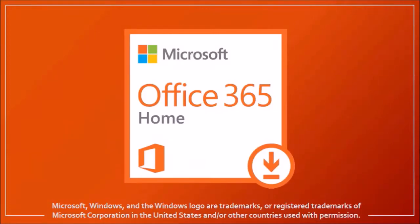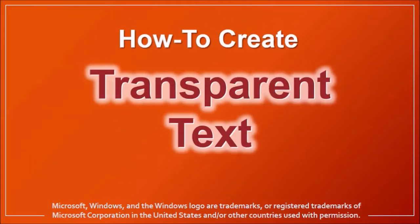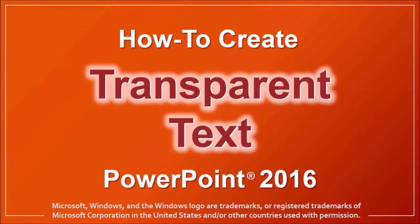Hi, Anthony here with a tutorial on how to create transparent text in PowerPoint. I'm using PowerPoint 2016, the Office 365 version in this tutorial.